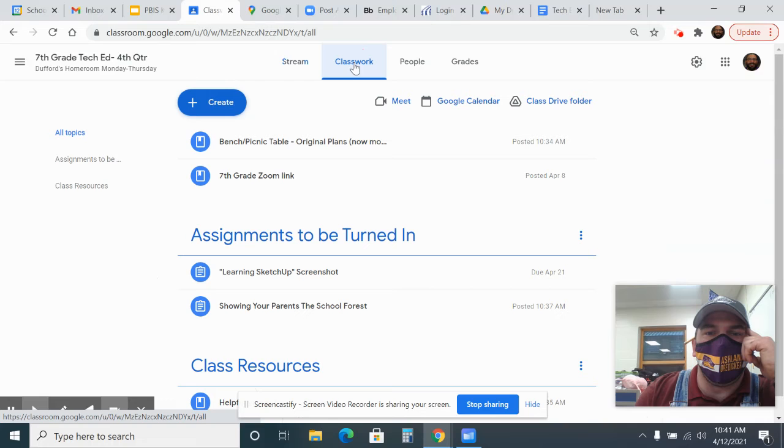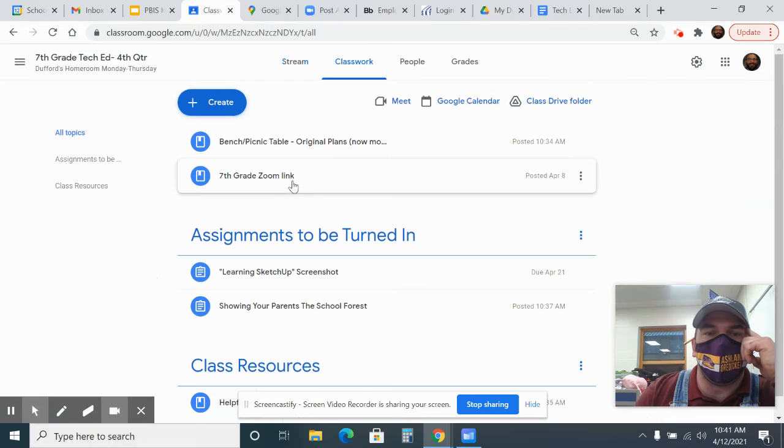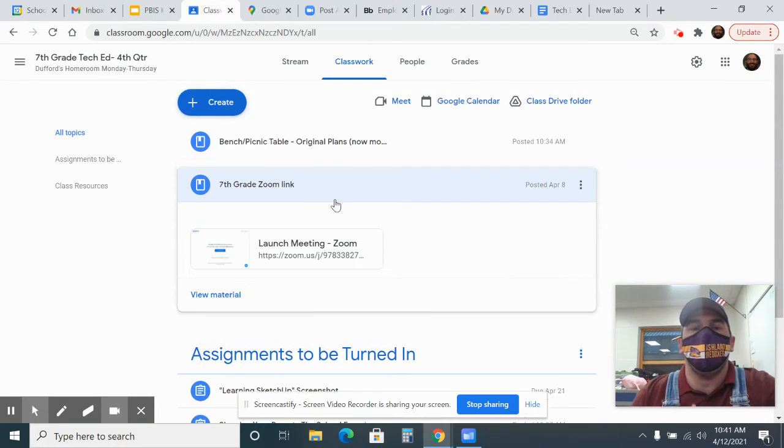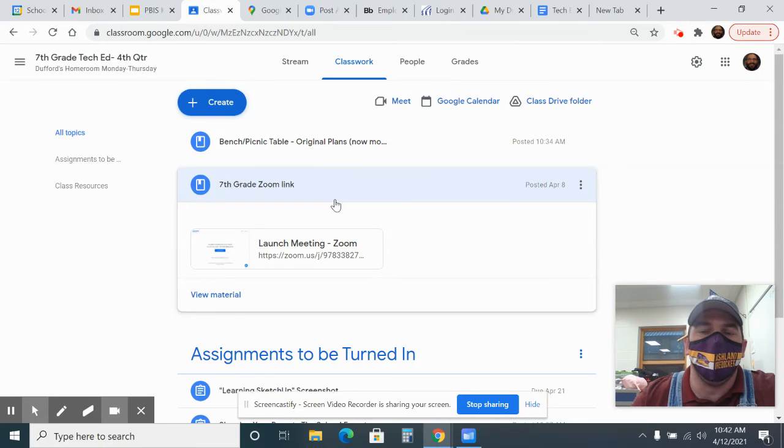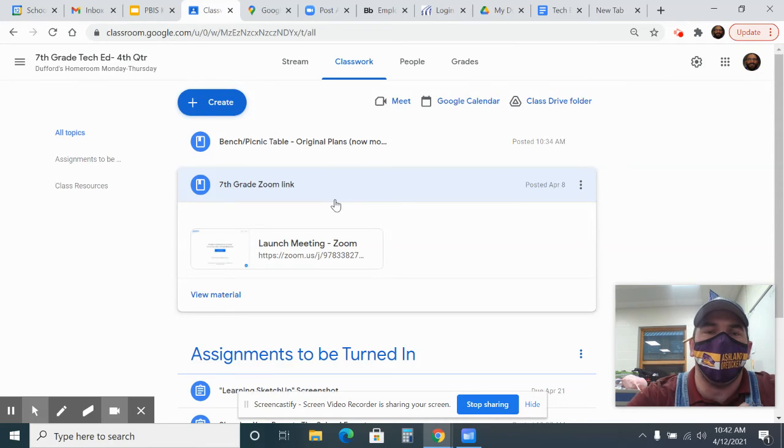There's also another place to find it during the class, in the classwork. If you click on there, you can go to your grade and click on the Zoom link there. That's the second way to get to it. So there's two ways to get to it, on the stream and on the classwork.